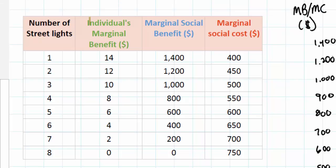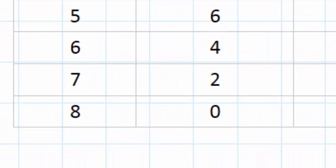Let's assume that this individual's marginal benefit, expressed in dollars, represents that of a typical individual in this town. Notice that for the first street lamp this individual would be willing to pay fourteen dollars, for the second street lamp only twelve dollars, the third street lamp ten dollars, and so on. The willingness of the individual to pay for additional street lamps decreases the more street lamps are provided. Beyond seven street lamps, this individual is not willing to pay anything for an eighth street lamp, presumably because the marginal benefit or utility from the eighth lamp is zero.